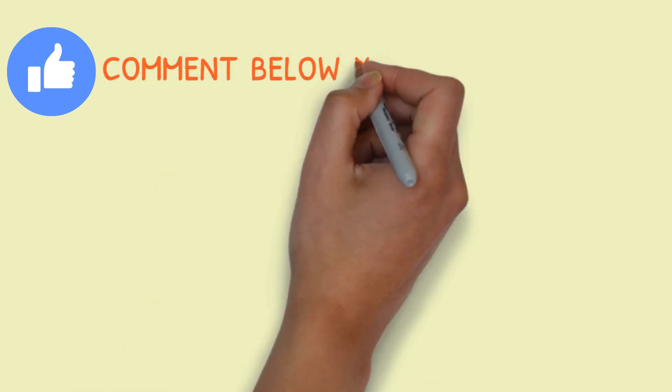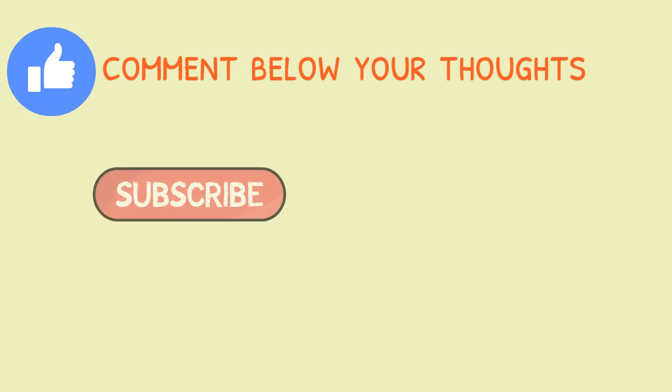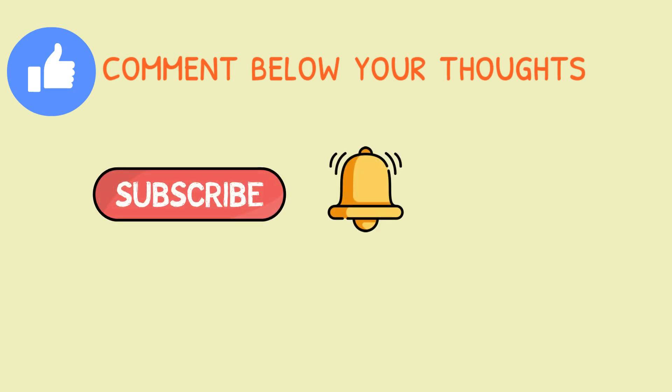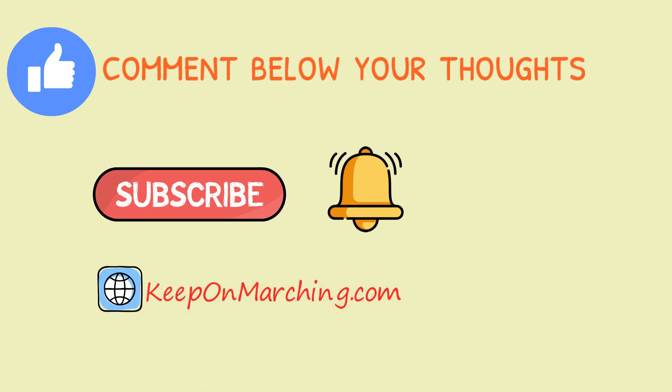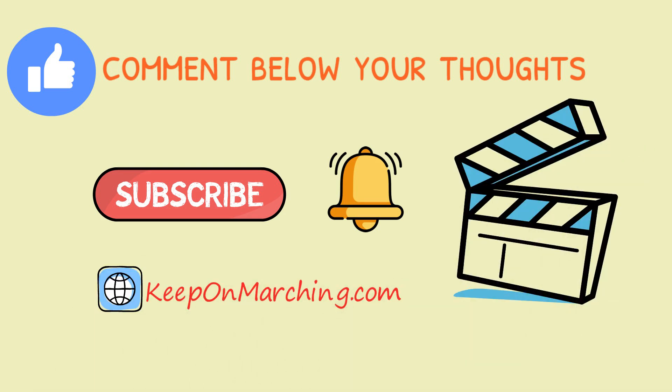If you like this video, please press the like button and comment below your thoughts. If you are new to our channel, please subscribe to our YouTube channel and visit keeponmarching.com. Thank you for watching and we will see you in our next video. Keep on marching.